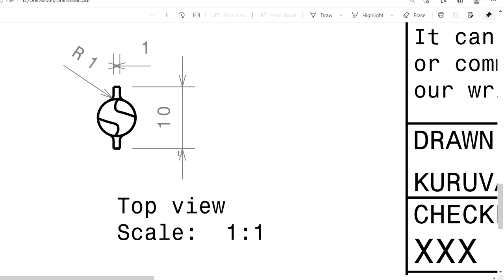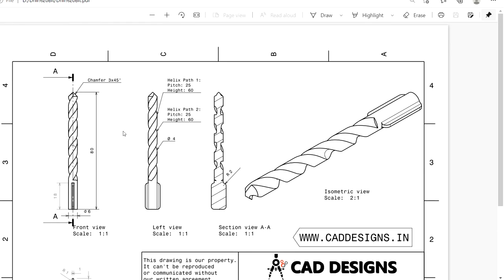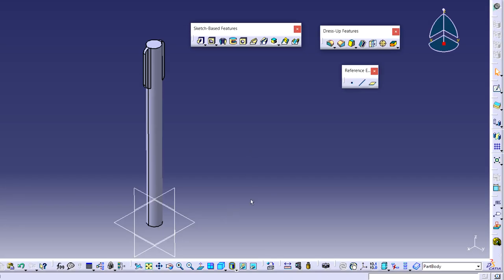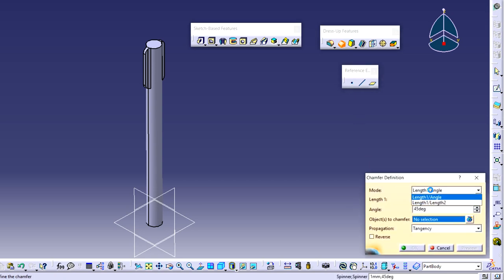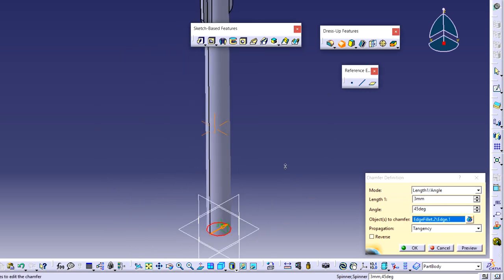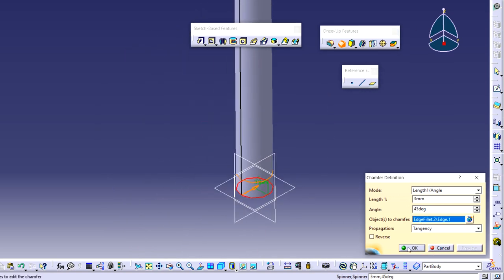Next we need to create a sharp edge on the top face of the drill bit — a chamfer of 3×45 degrees. Go to the chamfer tool. There are two options: length and length, or length and angle. I am choosing the length and angle method because our input is 3 mm and 45 degrees. Select the required edge, then see the preview — the chamfer is applied correctly and the sharp edge is created.